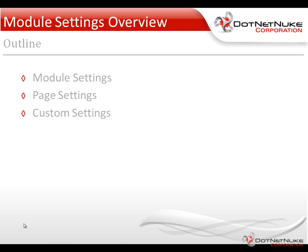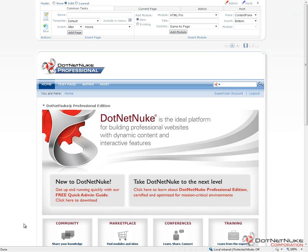We're going to be working with .NET Nuke Professional version 5.6.0, but all of the settings that we're going to be taking a look at are not specific to .NET Nuke Professional. They apply to the Community Edition, as well as the Enterprise Edition of .NET Nuke.